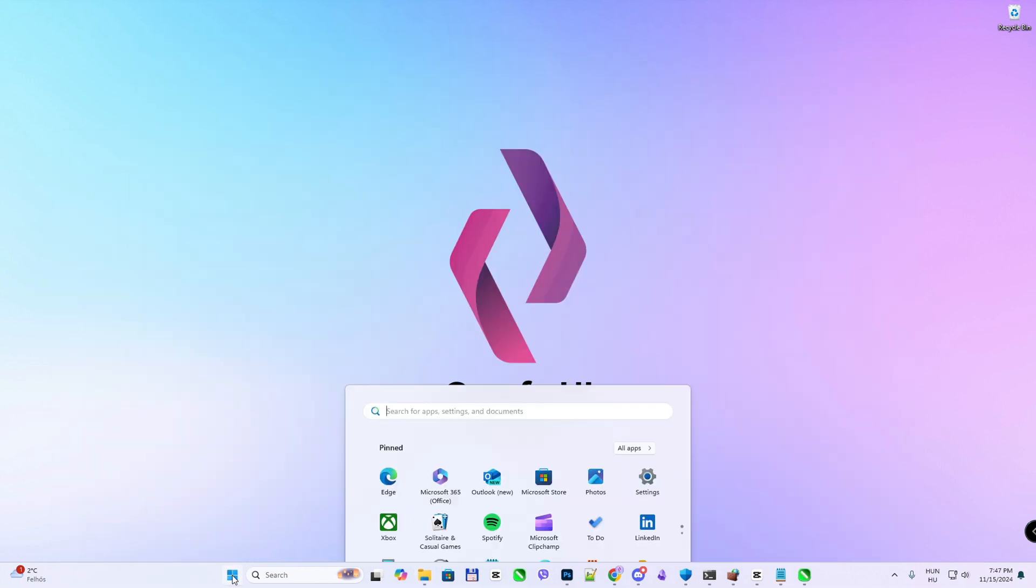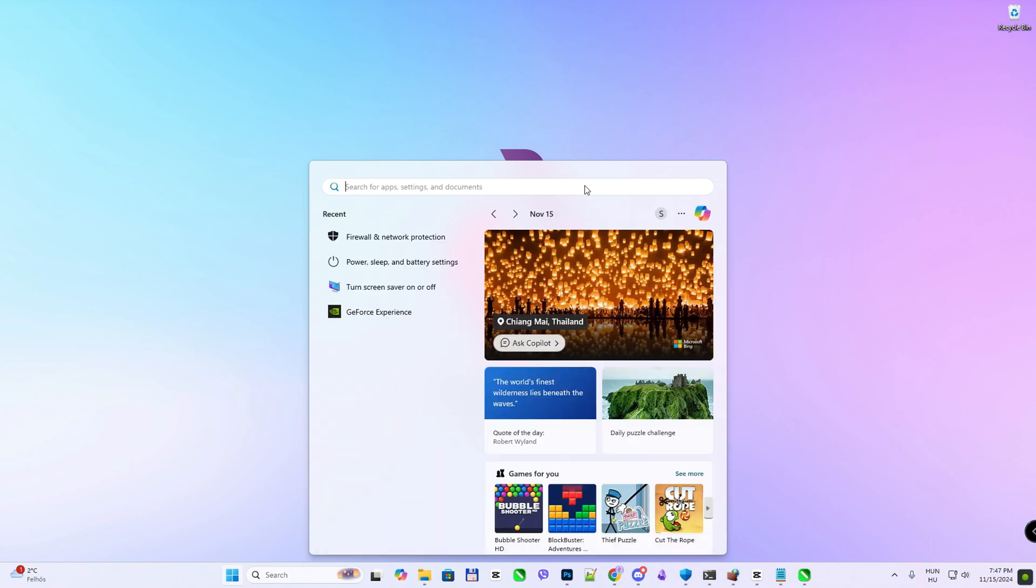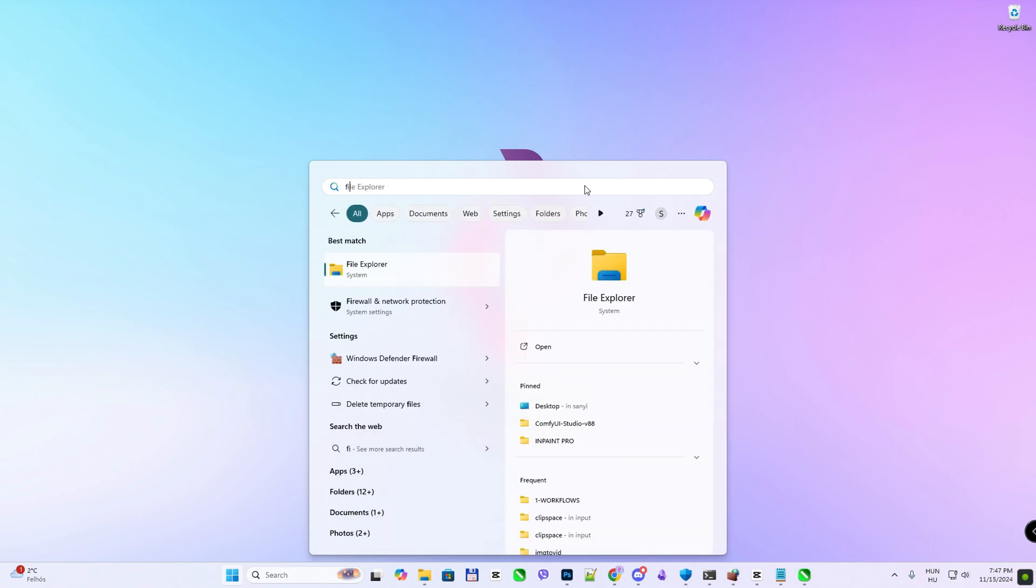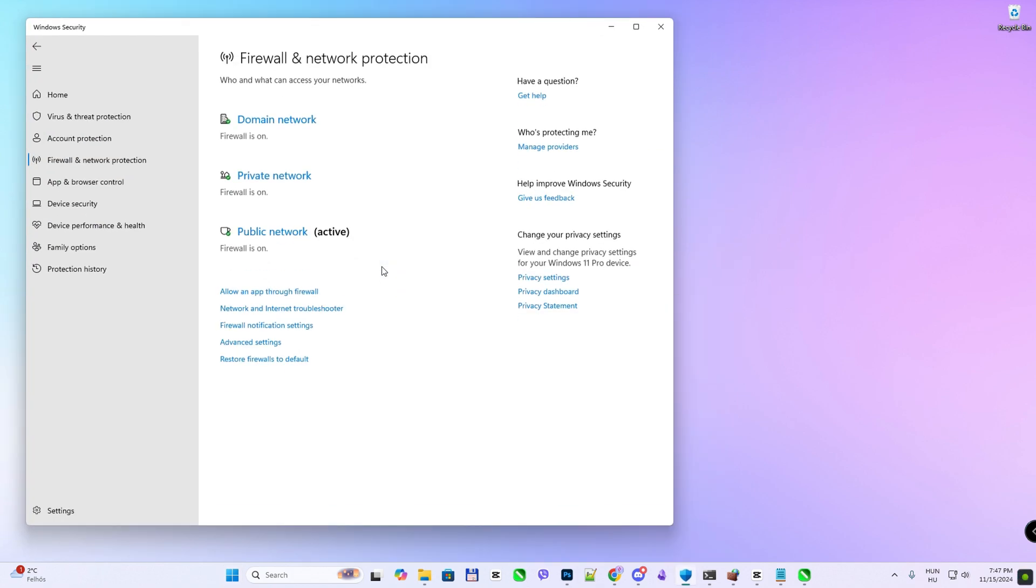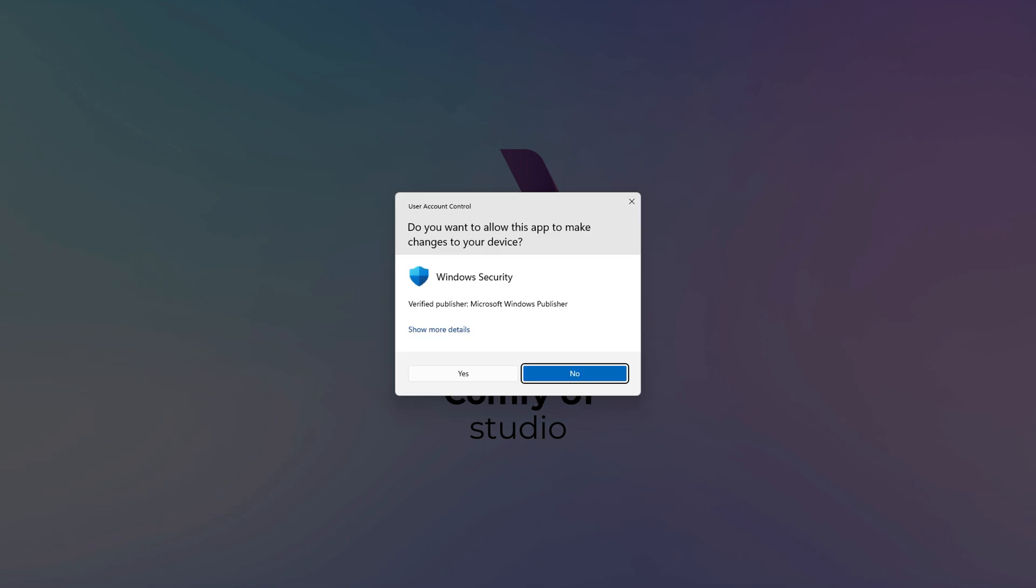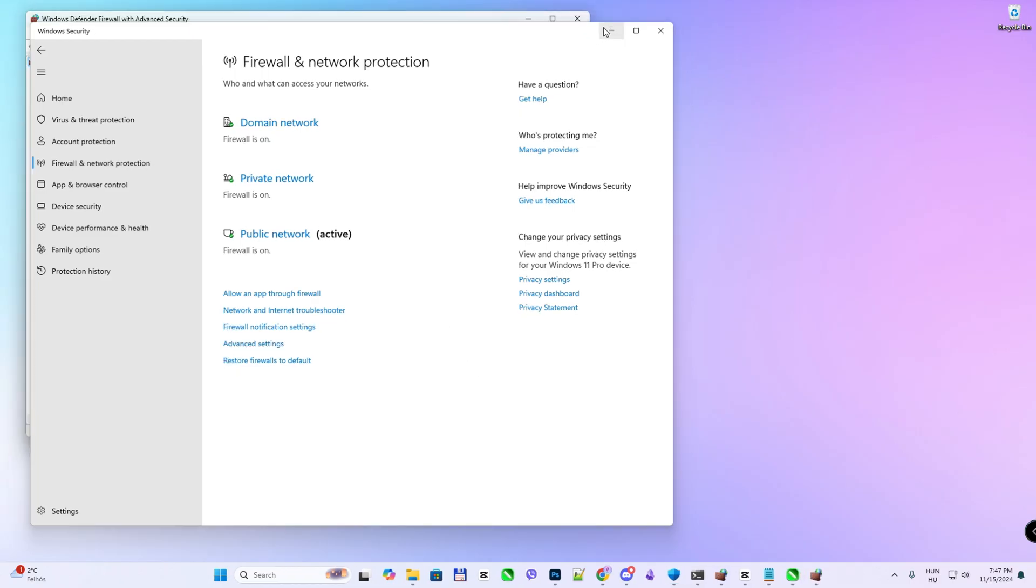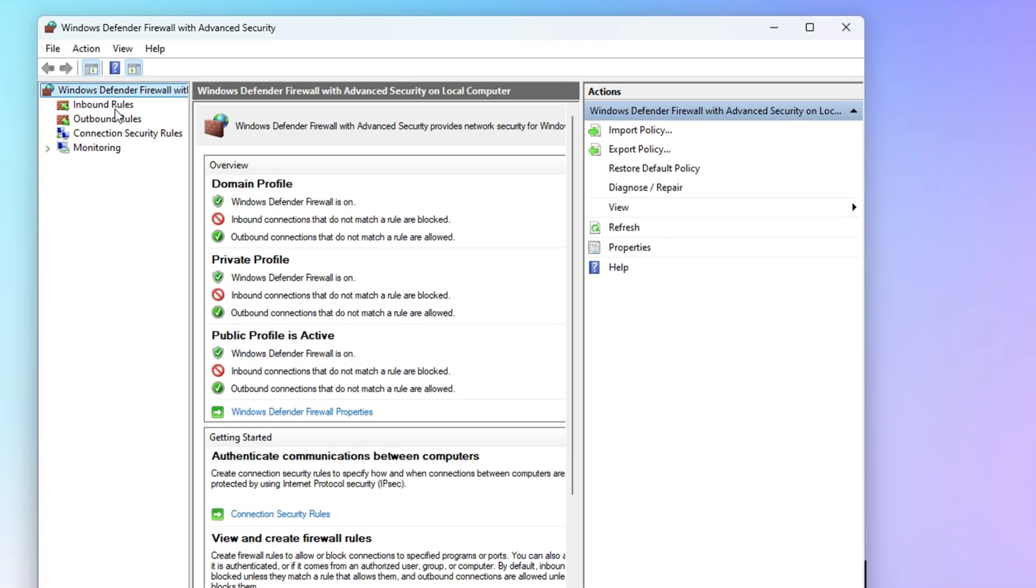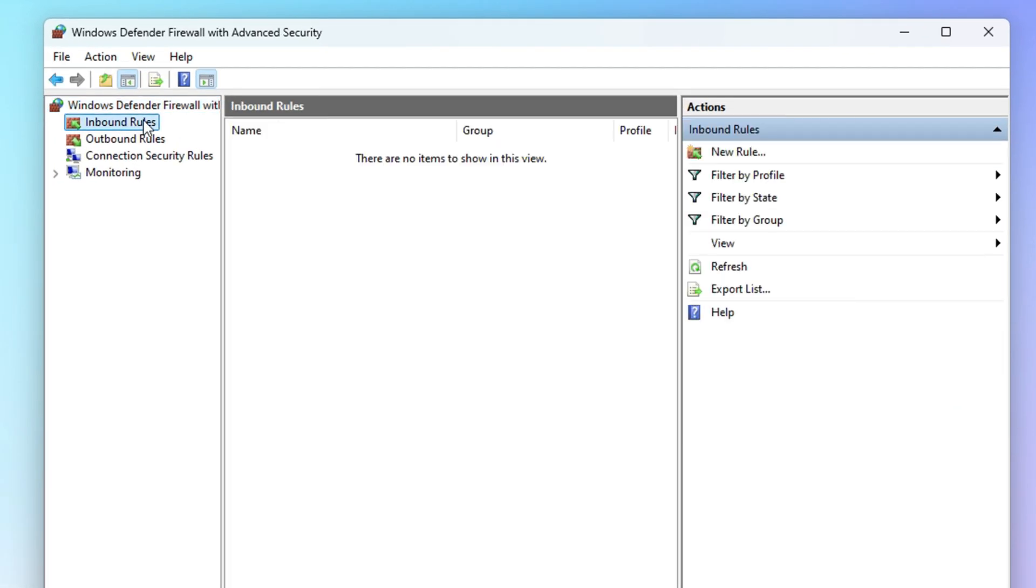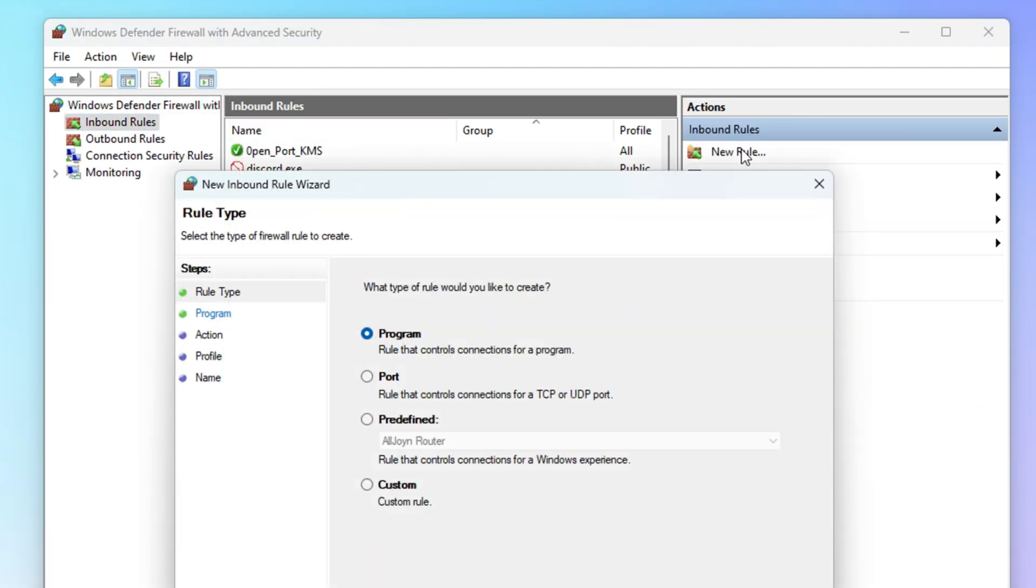Open Windows Defender Firewall. Go to Advanced Settings. Select Inbound Rules. Click New Rule on the right-hand panel.